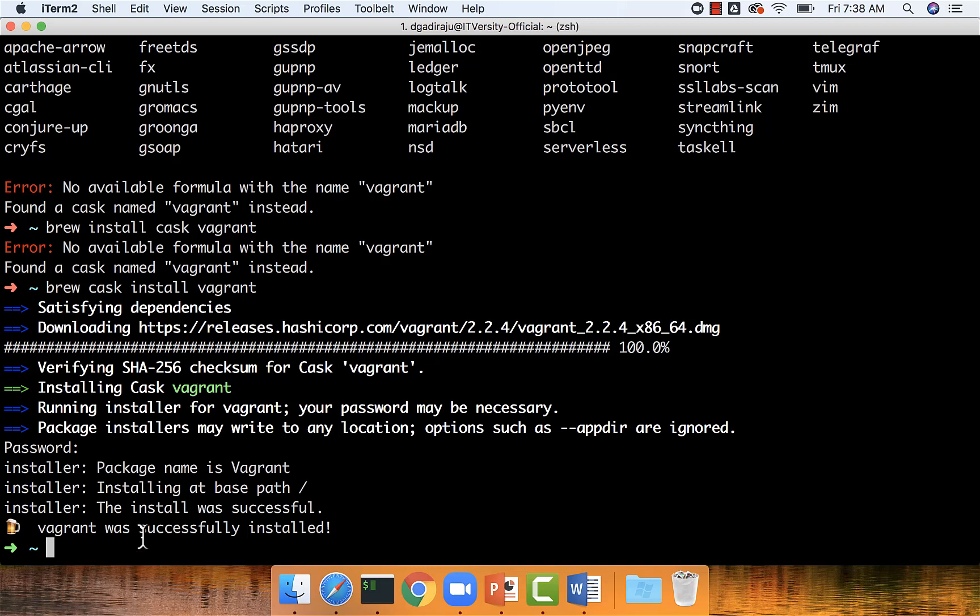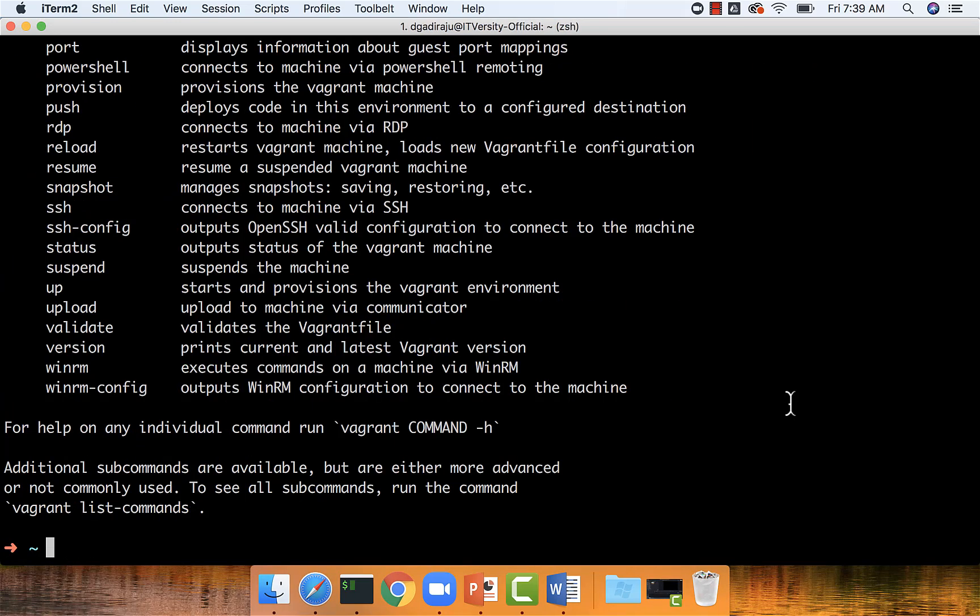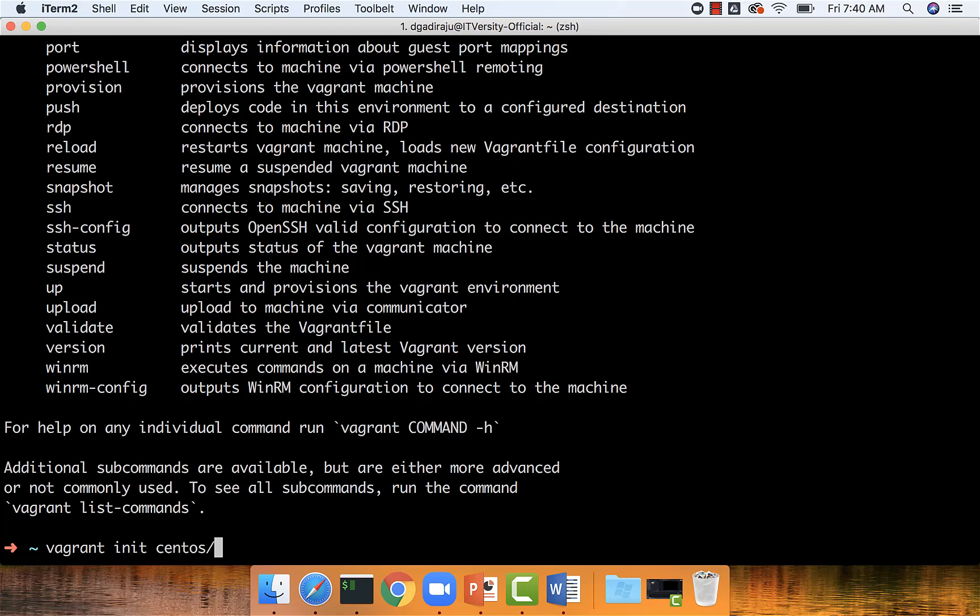We can validate by saying vagrant here. Once Vagrant is installed, we should be able to set up virtual machines very easily. For example, if I want to set up a CentOS 7 virtual machine, I just have to say vagrant init centos/7.